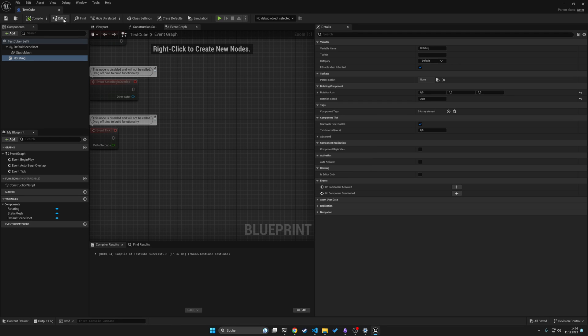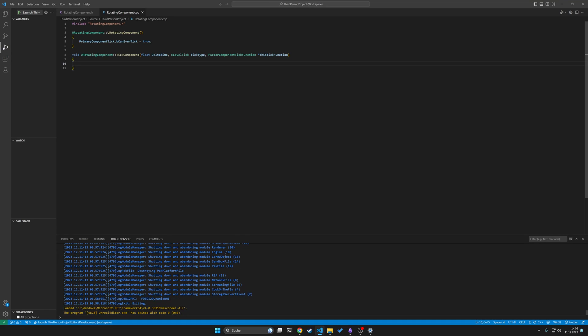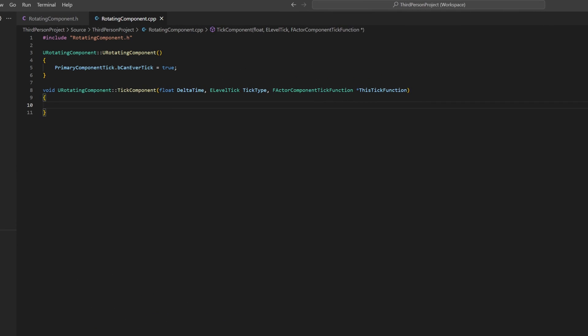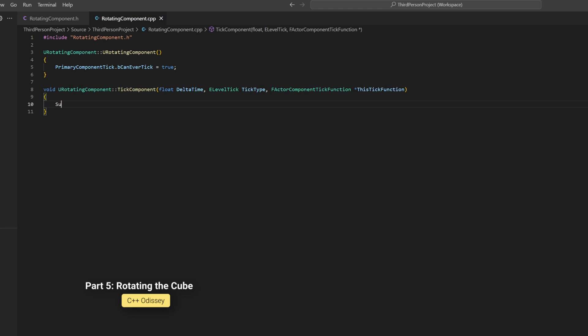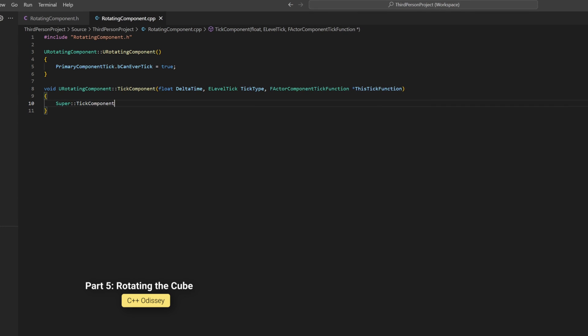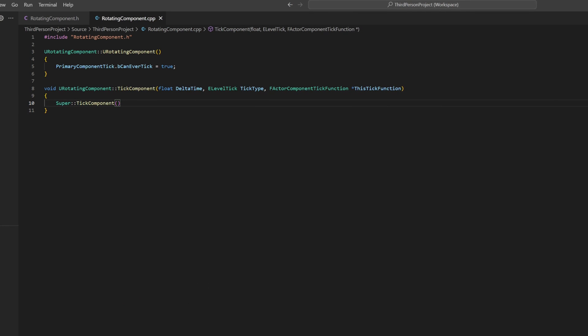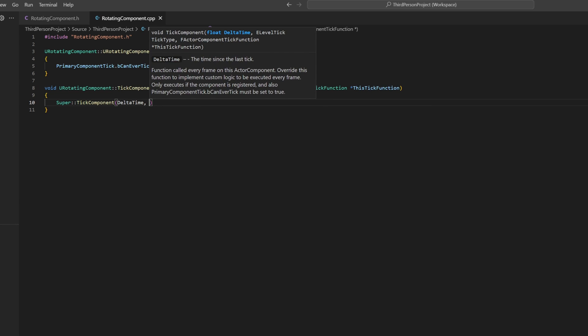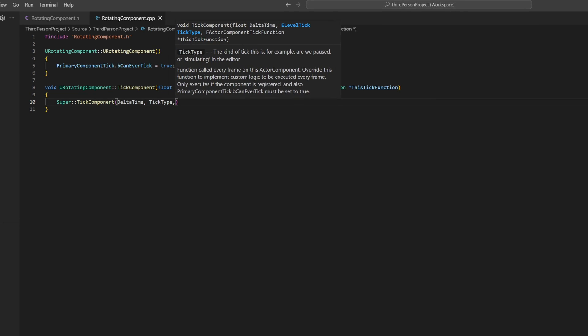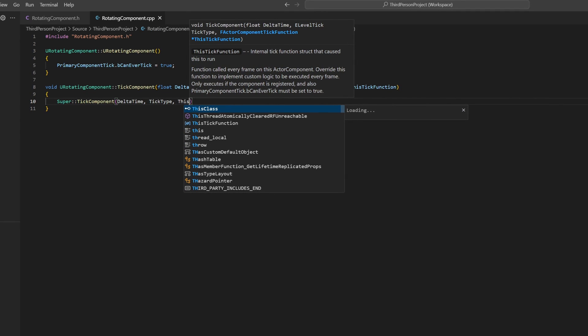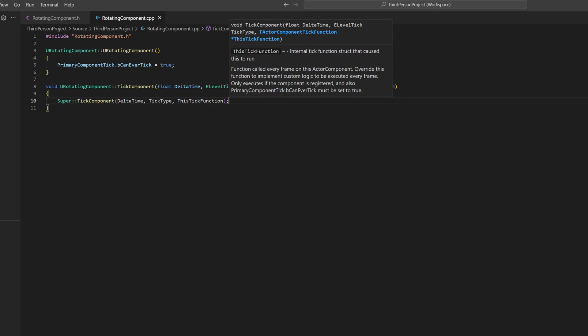let's build the rotation functionality. Close Unreal again. First of all, we should call Super for the Tick function. In Unreal Engine C++, Super is a way to use features from a class's parent class. For BeginPlay and Tick, you always need to call Super as the parent ActorComponent class contains crucial functionality.